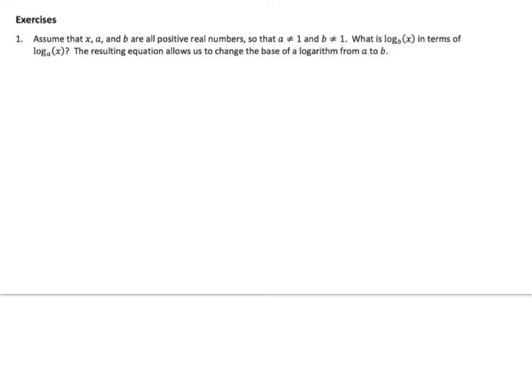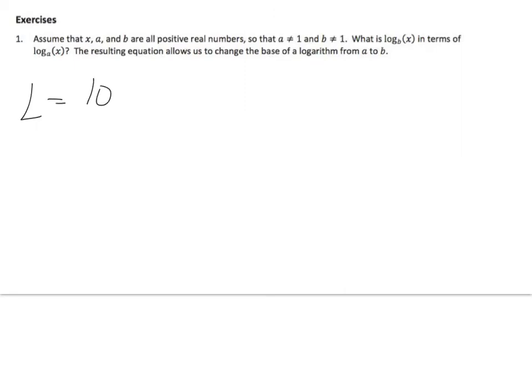So assume that x, a, and b are all positive real numbers, so that a is not 1 and b is not 1. What is log base b of x in terms of log base a of x? The resulting equation allows us to change the base of a logarithm from a to b.